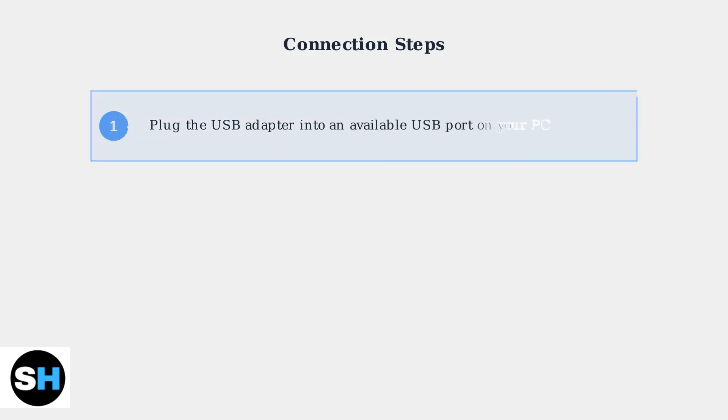Let's go through the connection process step by step. Step 1: Plug the USB adapter into any available USB port on your PC. The adapter is small and should fit easily into any standard USB port.